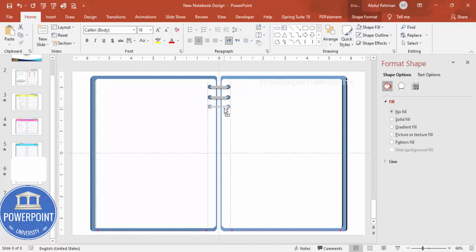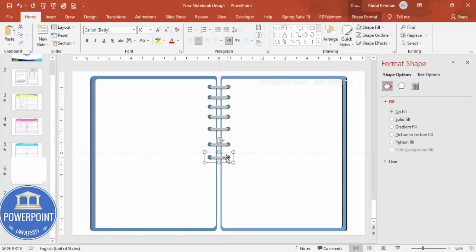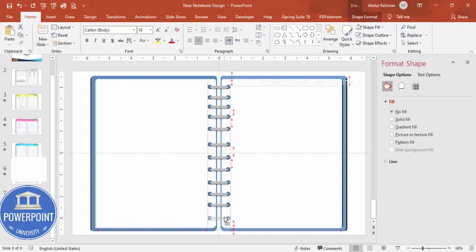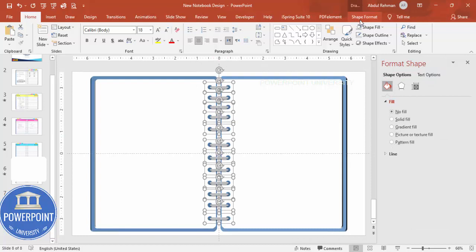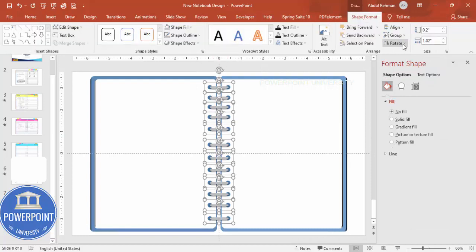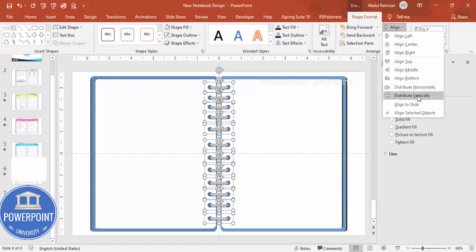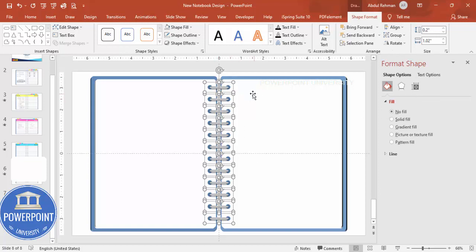If the spacing is not equal, don't worry — we can adjust it later. Add the spiral bindings one by one, then select all of them, go to Shape Format > Align, and choose 'Distribute Vertically' to create equal spacing. Press Ctrl+G to group them into one object.